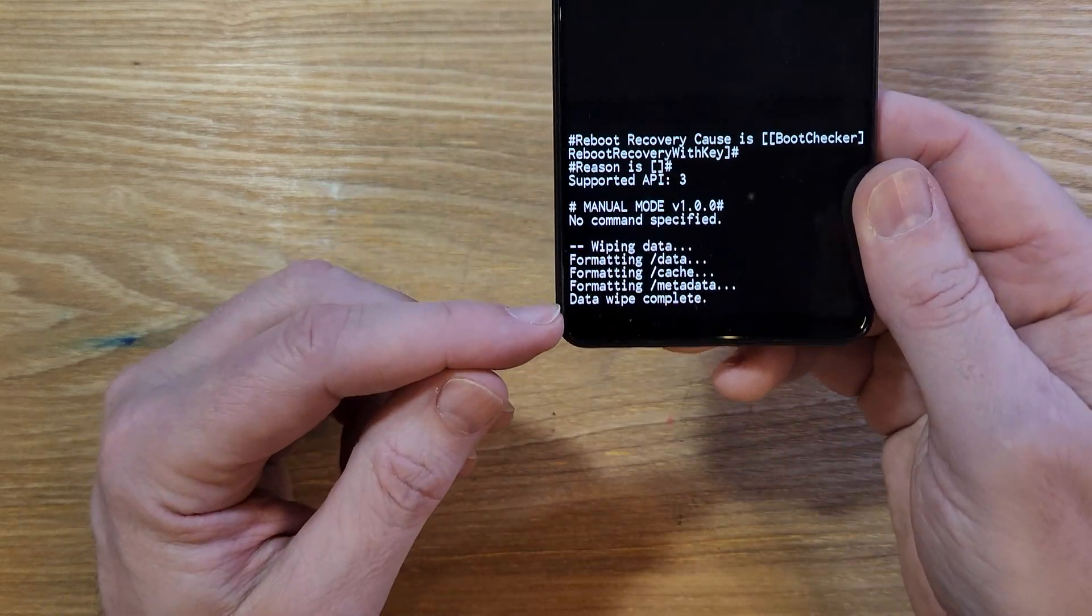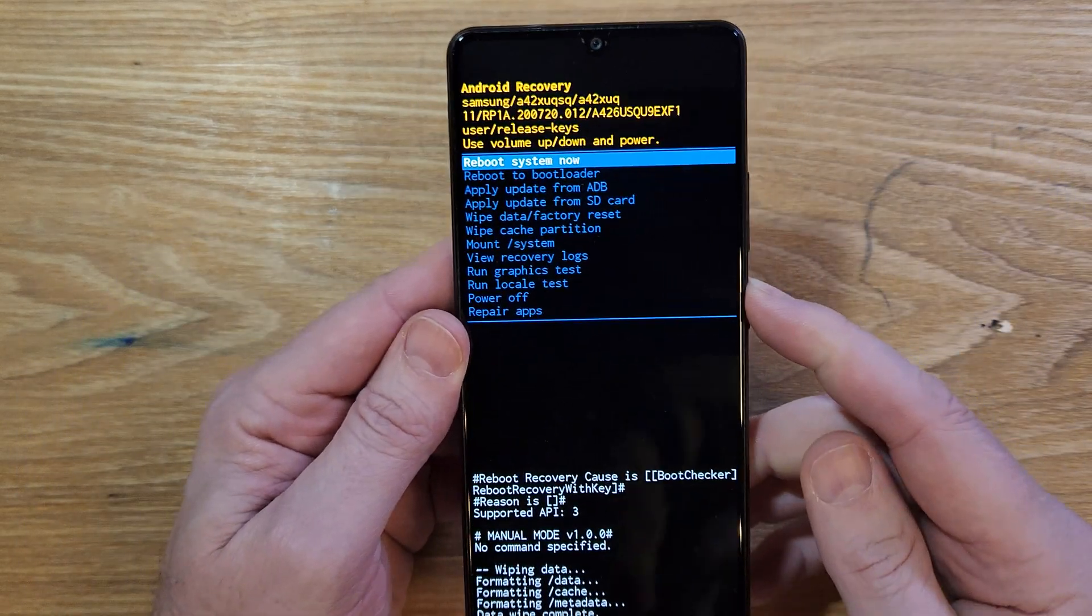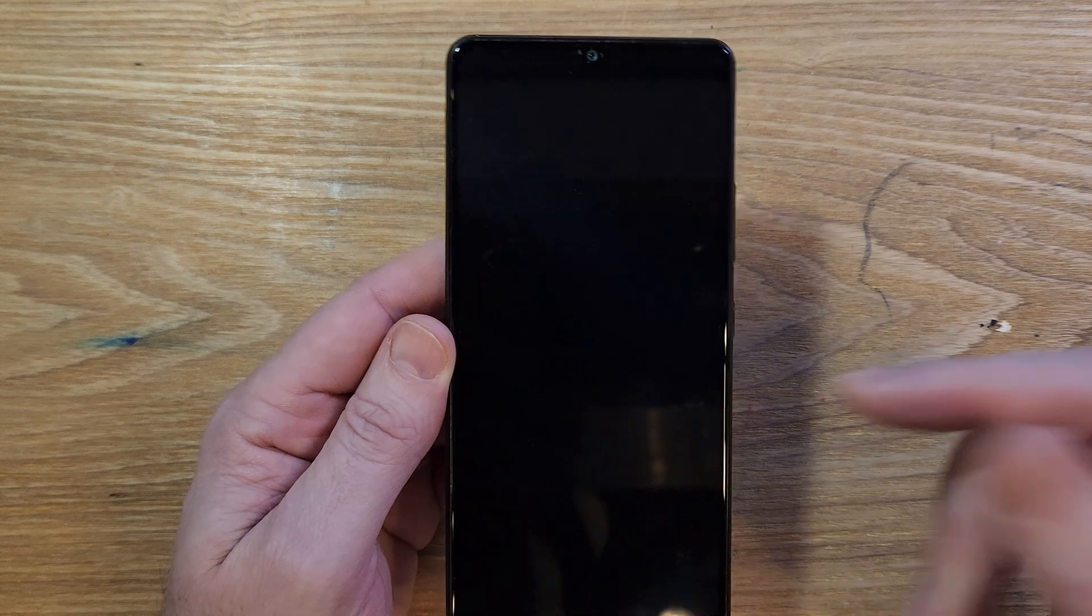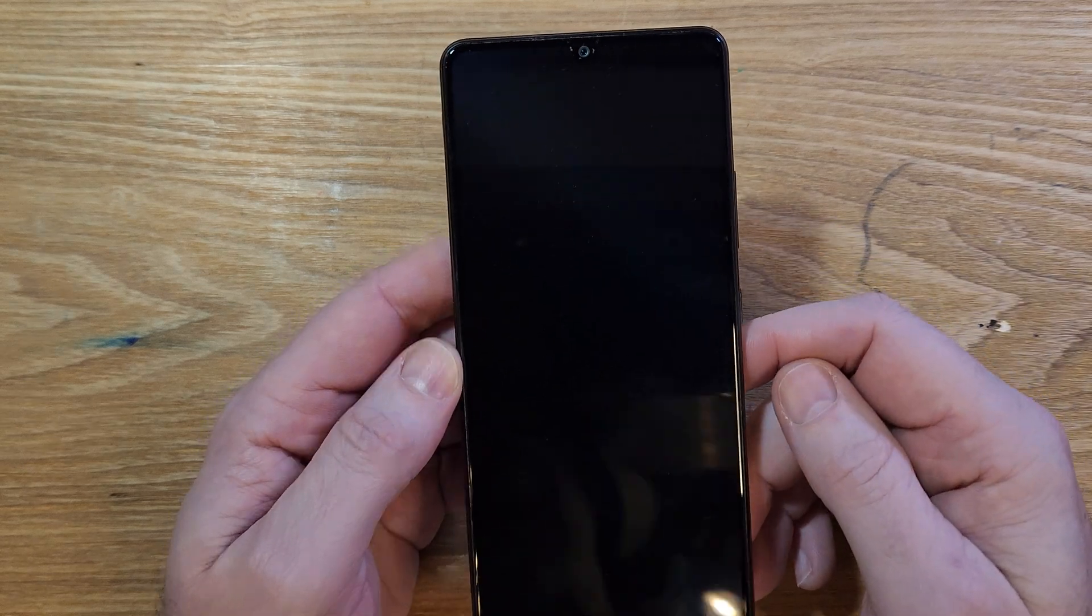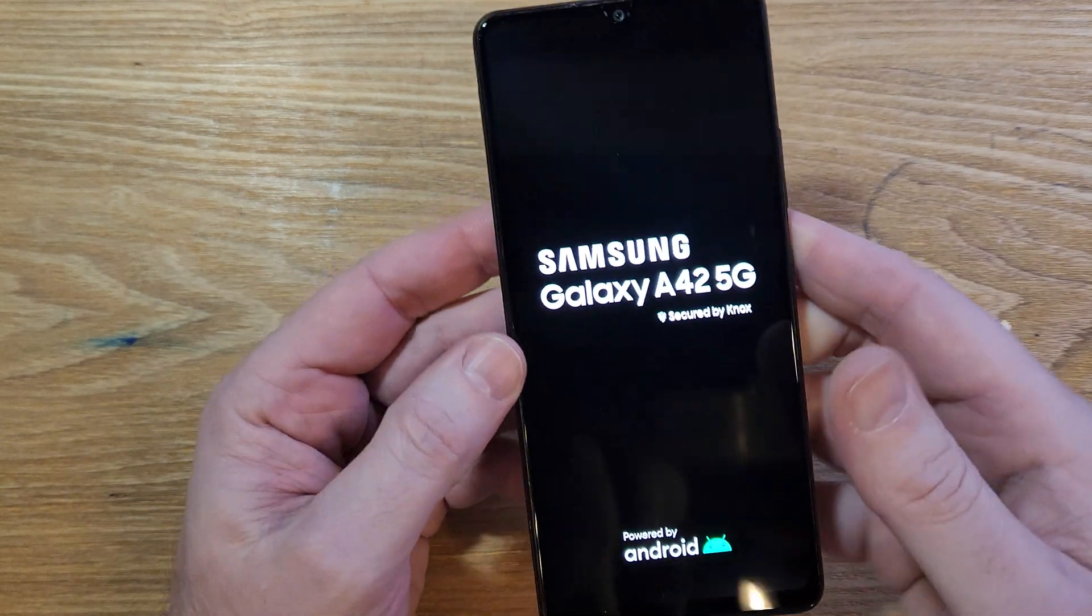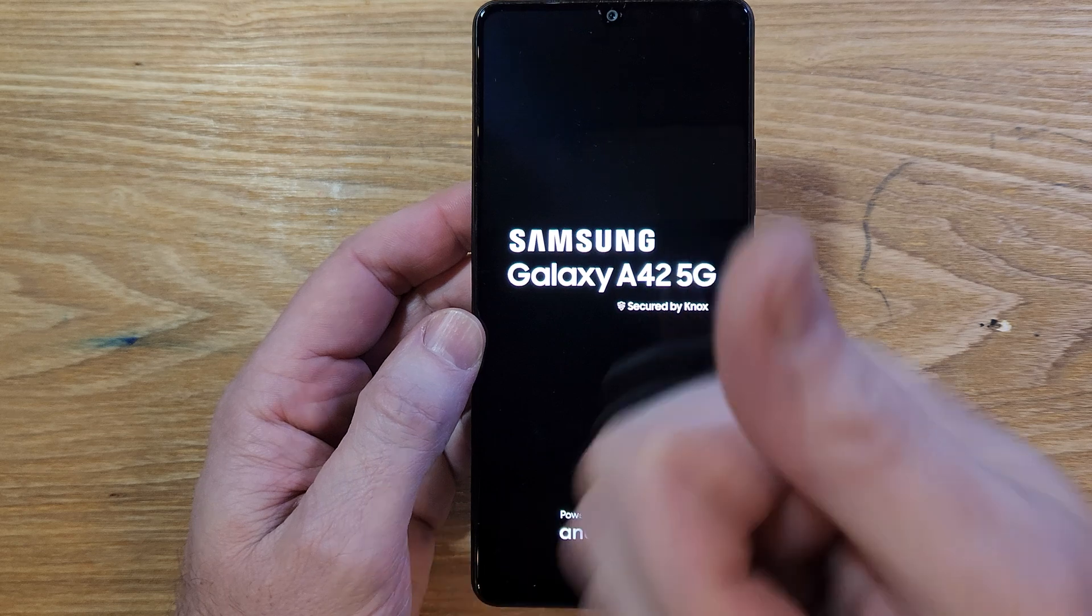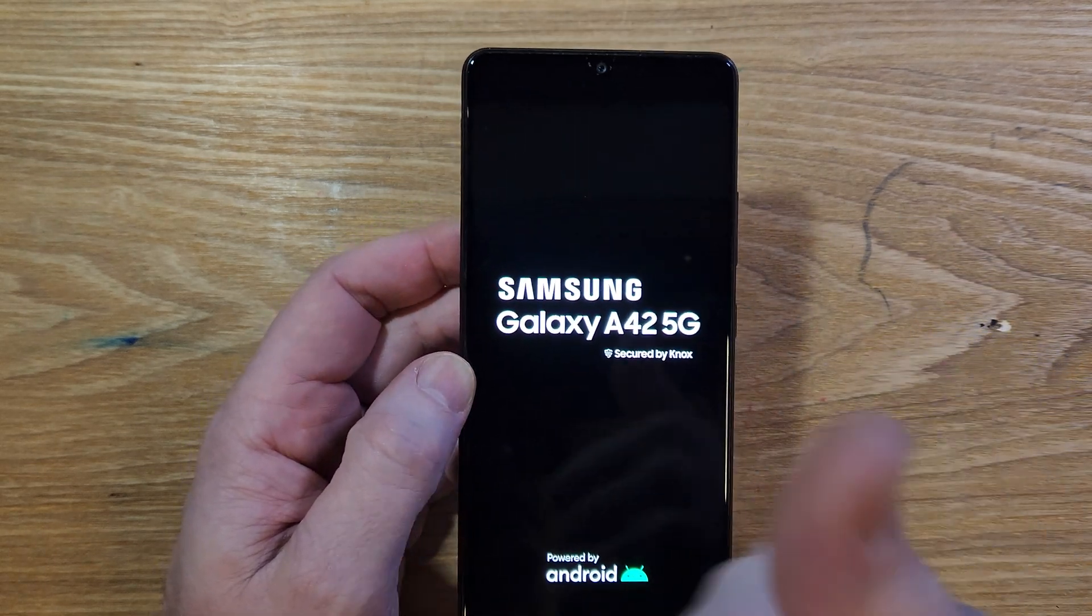When the data wipe is complete, it is safe to reboot the system. And that is how you reset your phone, Samsung Galaxy A42 5G, if you've forgotten your PIN and it won't power off for you.